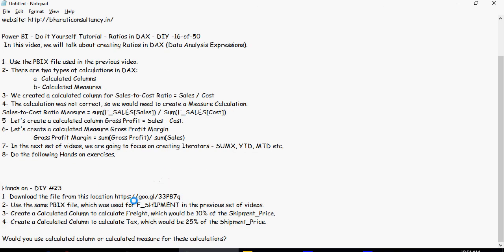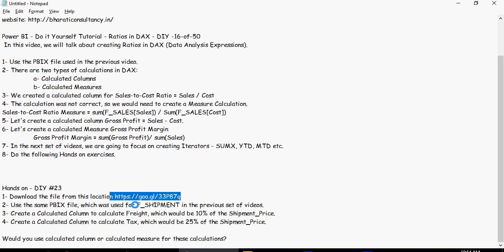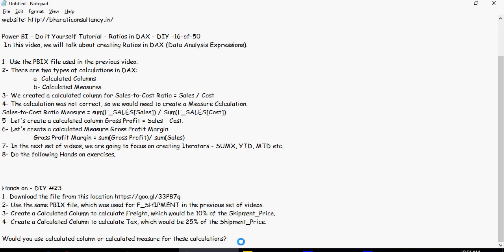So download the file for the data from this location. This is the Google Drive location here. Use the same PBIX file which we have been using earlier for sf_shipment. Then create a calculated column known as freight which will be 10% of the shipment price and then you create tax which would be 25% of the shipment price. A question to ponder over is would you use calculated column or calculated measure for these calculations.